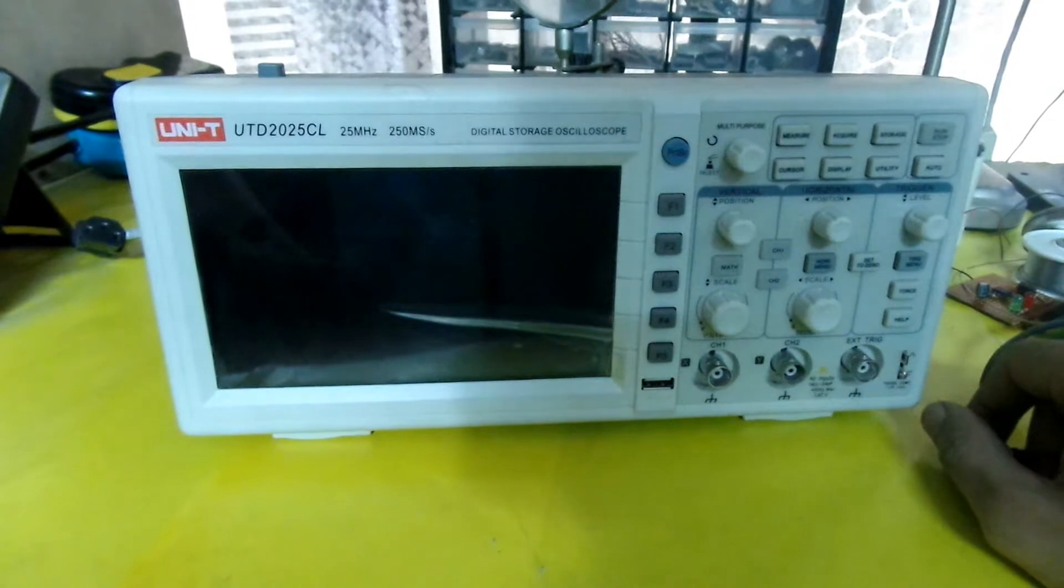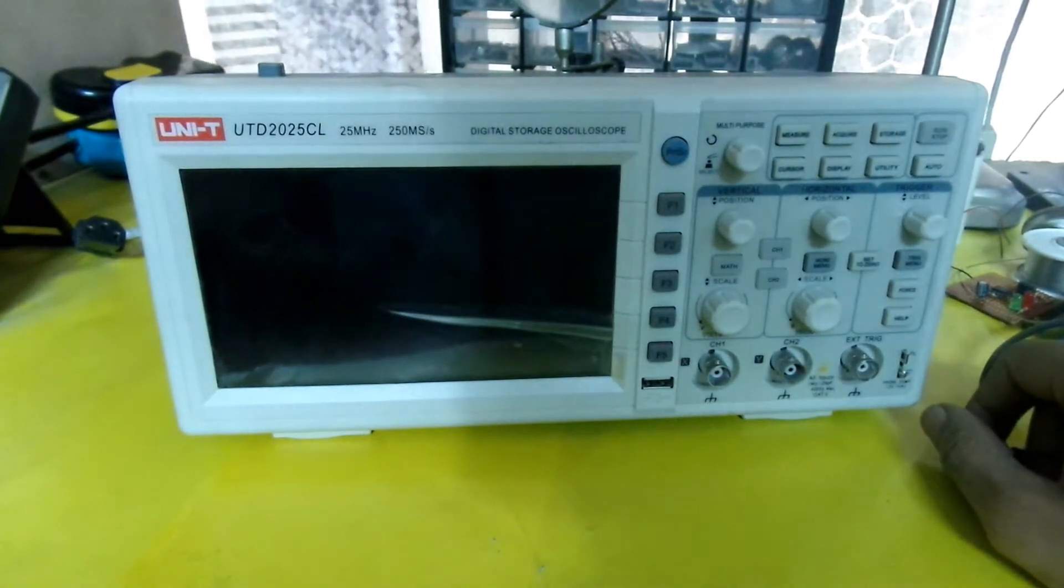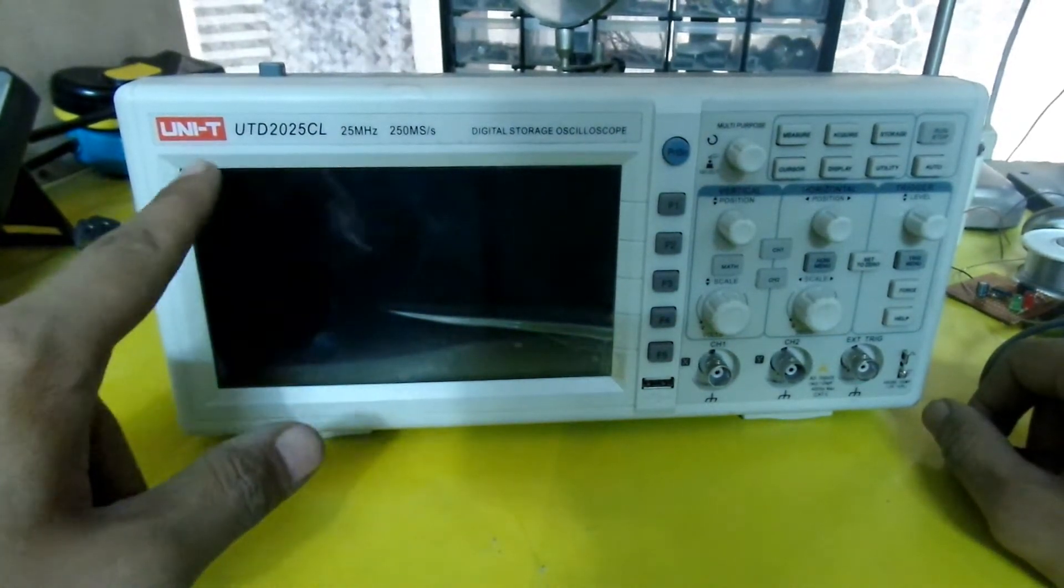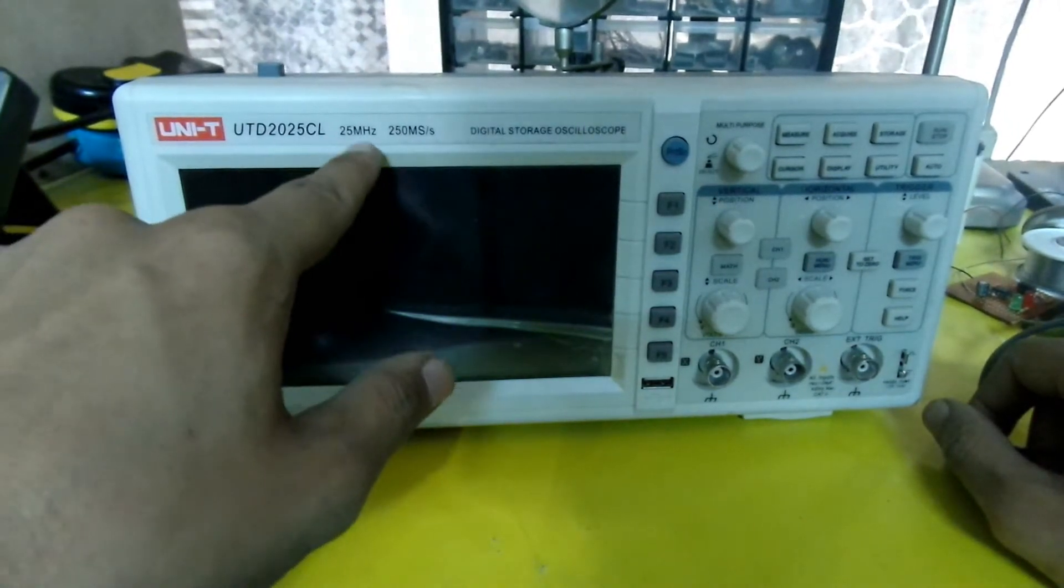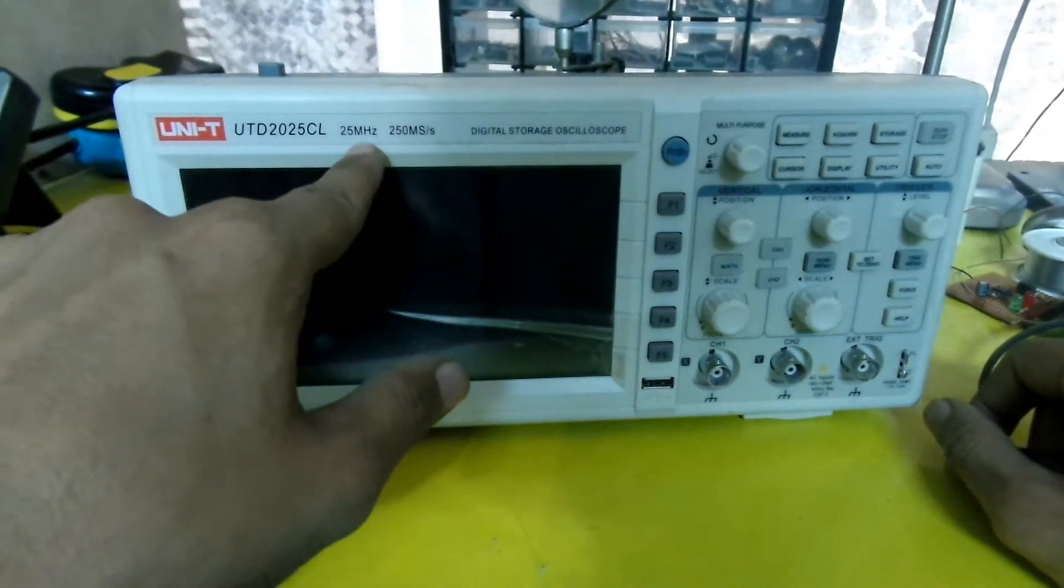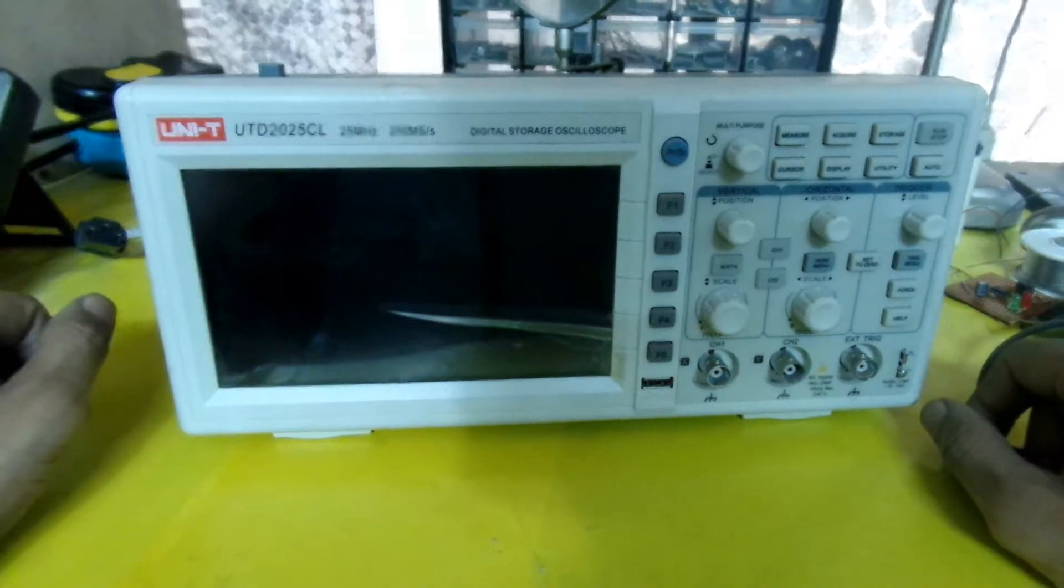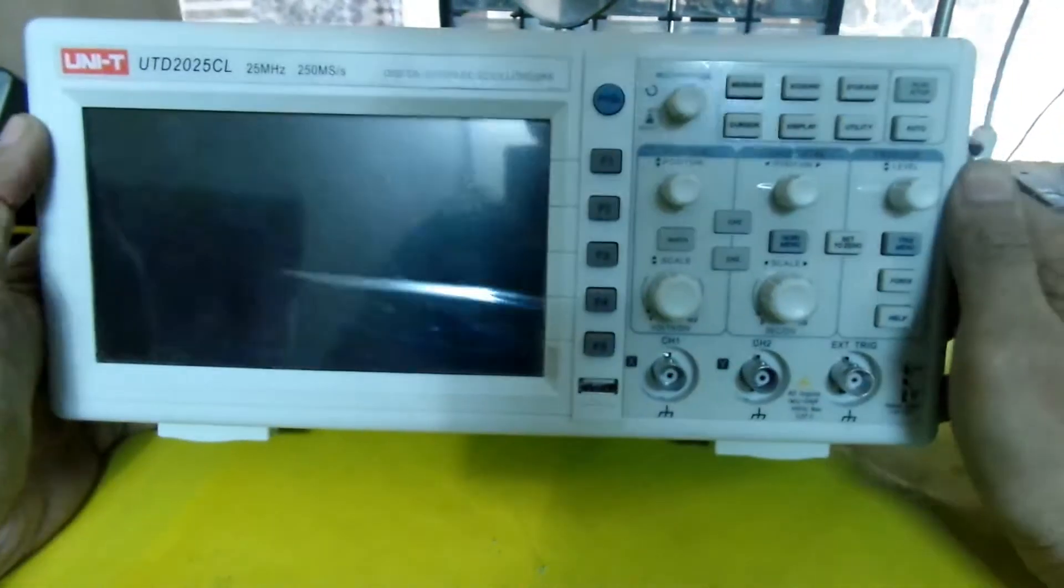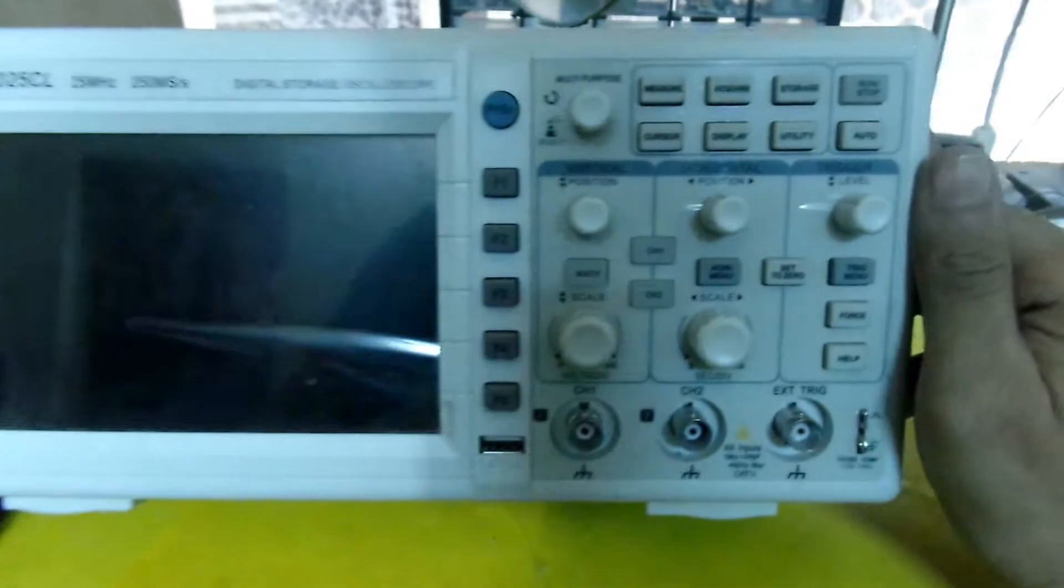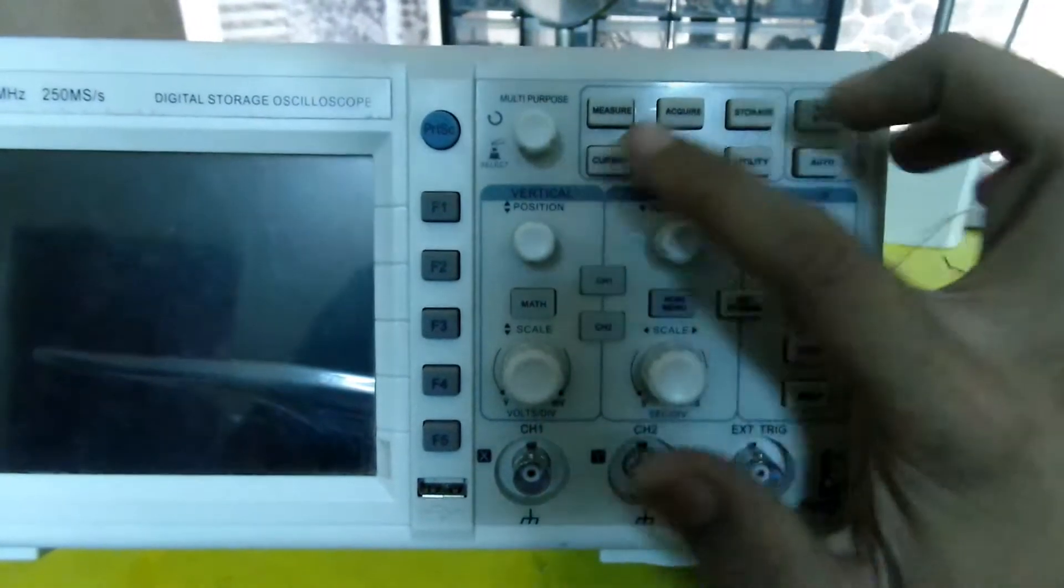Hey guys, welcome to Samtech Pro. Today I have an oscilloscope from UNI-T, the UTD 2025CL, which is a 25 megahertz oscilloscope. It's just like other ordinary oscilloscopes as we can see from the buttons on it.